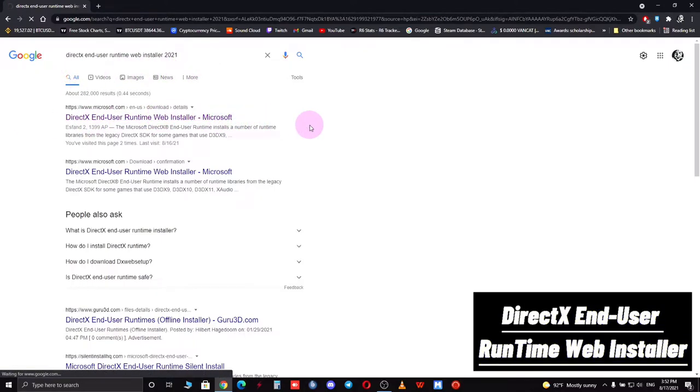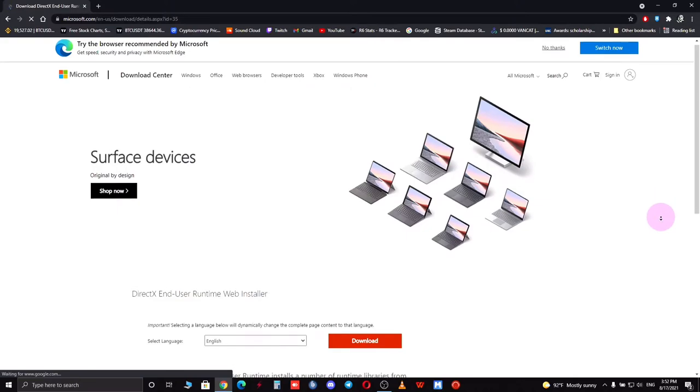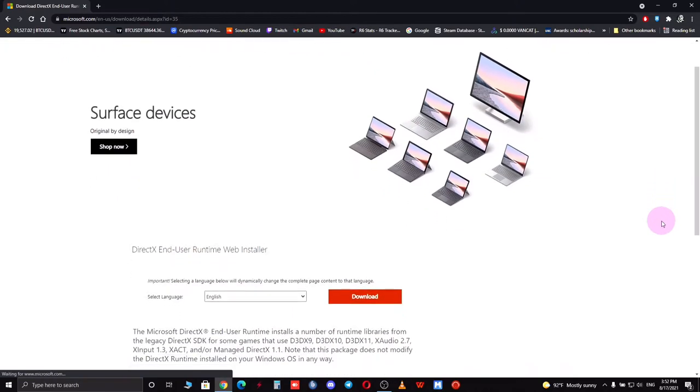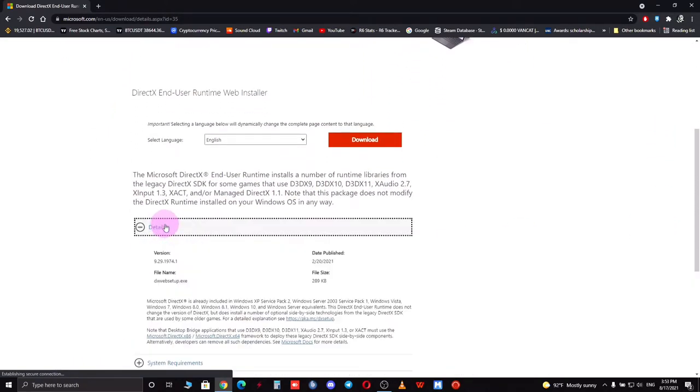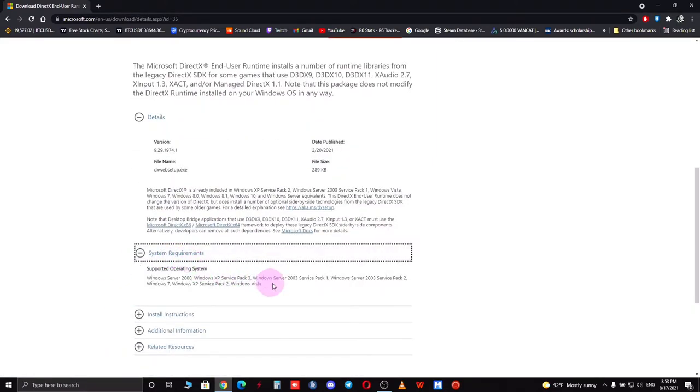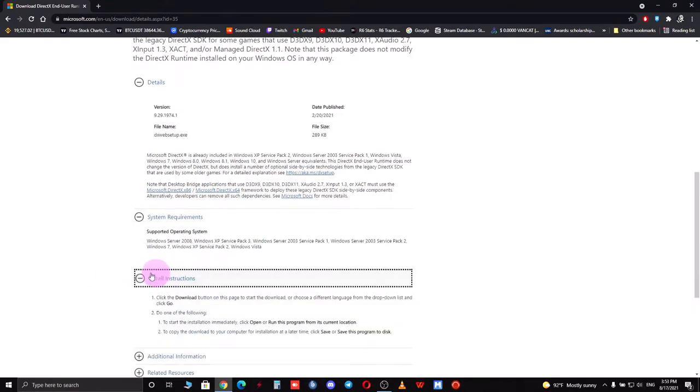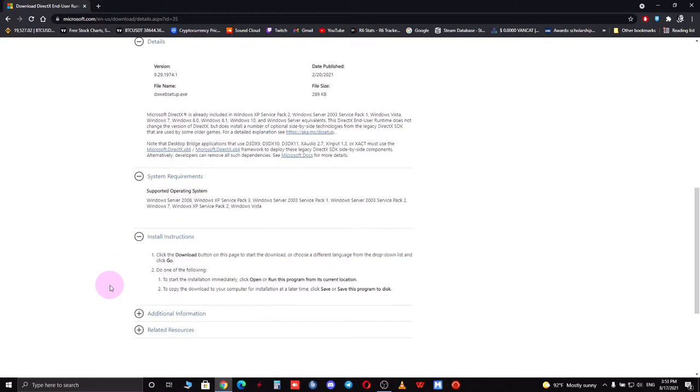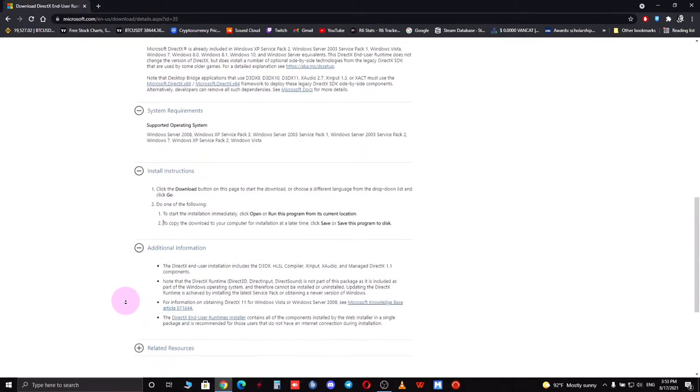The official webpage of Microsoft will come up. The file size is not that big and it should not take much effort to download. At this point you want to make sure to read all the lines of details and system requirements so you don't face any unexpected results. Although Windows 10 is not on the list, you should not face any issue installing it on Windows 10.